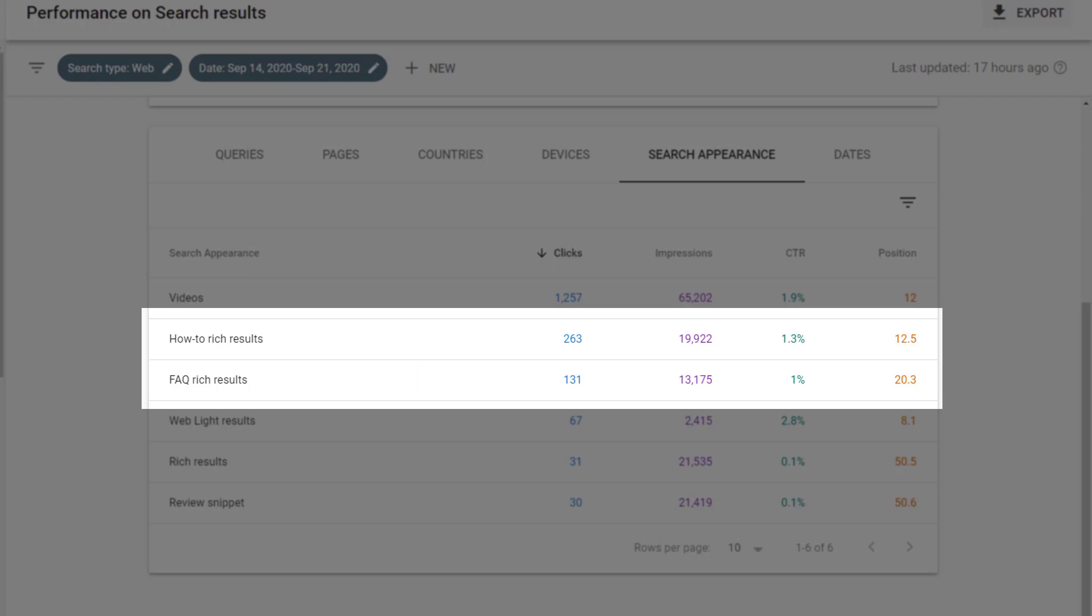For example, I can see that pages that include how-to rich results, which is coming out of how-to schema, have a 1.3% click-through rate and appear on average in position 12.5. The FAQ rich results, which are happening as a result of FAQ schema, have a 1% click-through rate and an average ranking position of 20.3.